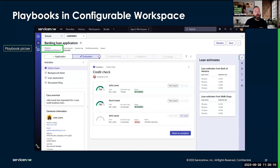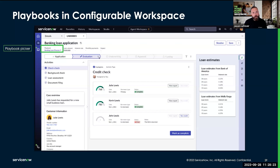It is possible to run multiple playbooks for the given record. In this case, we've got a bank loan application built on customer service management, so this is a case. If I want to run multiple playbooks that my agents can pick and choose from, they can pick which playbook they're going to follow in the playbook picker.